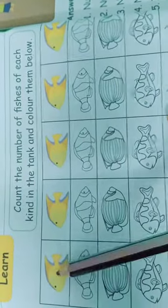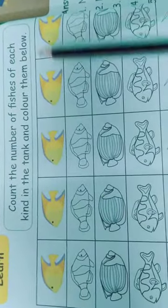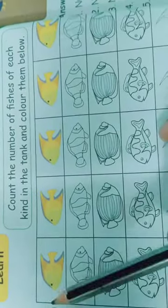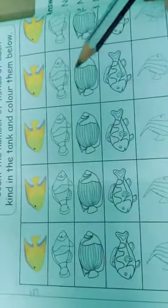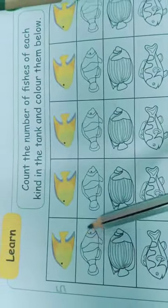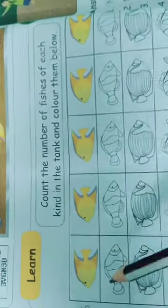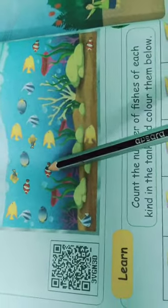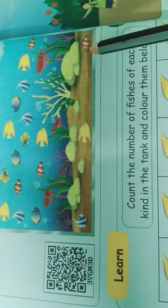Here, how many fishes are there? 1, 2, 3, 4, 5 — 5 fishes, giving them color. Now look at the second fish — the horizontal lion fish. How many are there? 1, 2, 3, 4. Only 4 fish, so put 4 here.